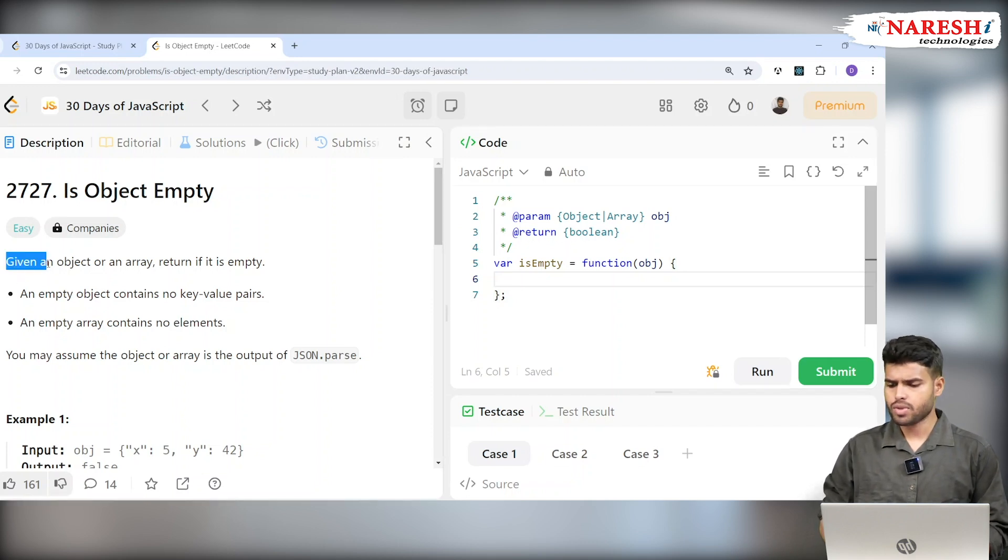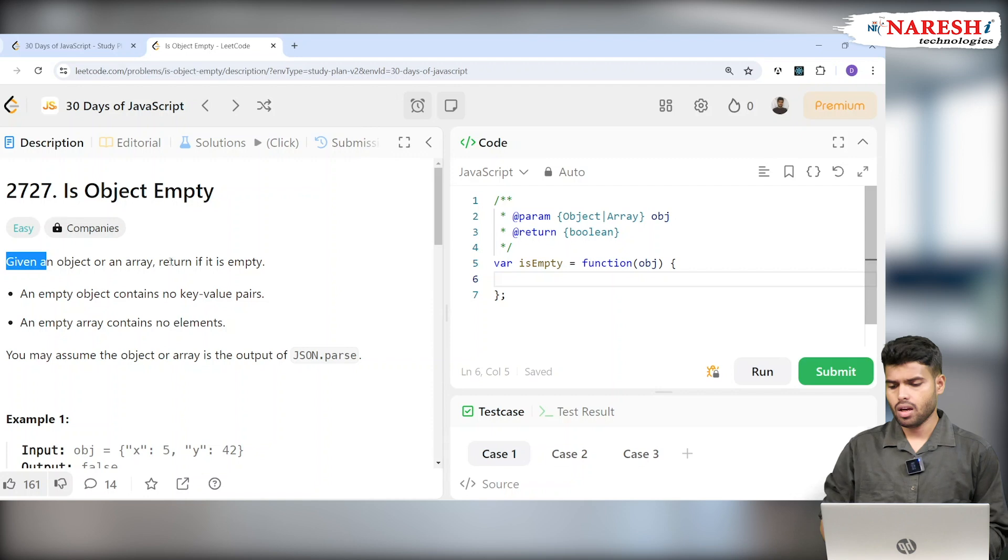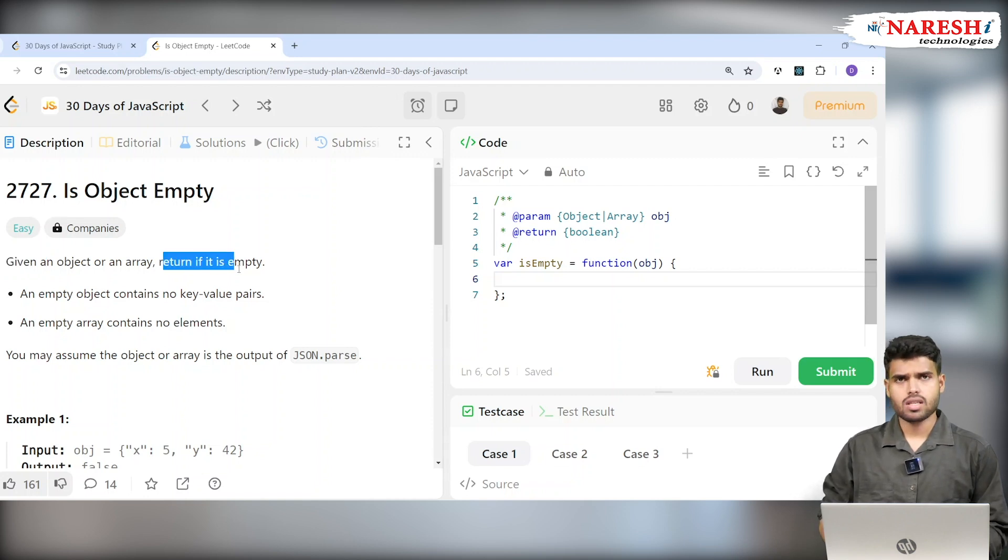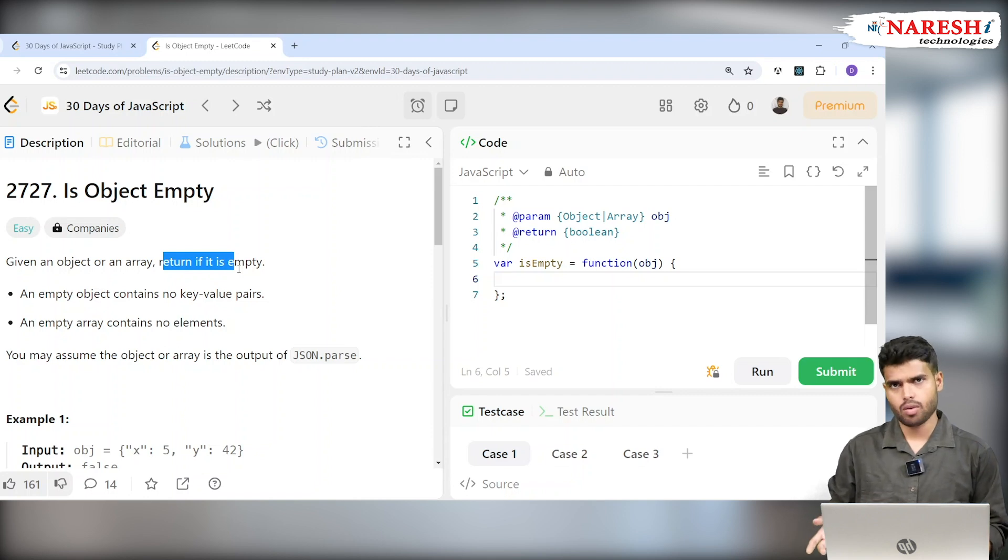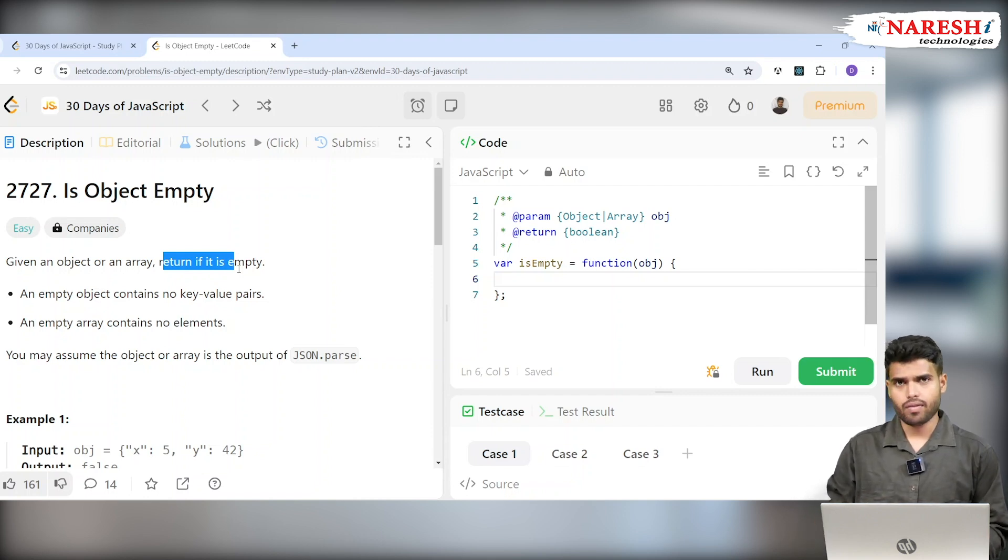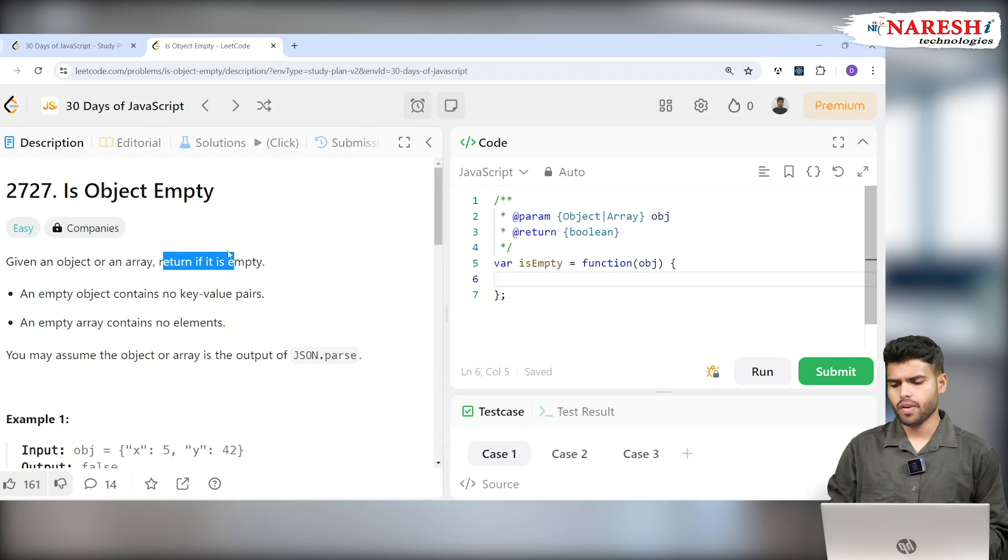Given an object or an array, return if it is empty. So they will give you some object or array, and we have to check whether it is empty or not.